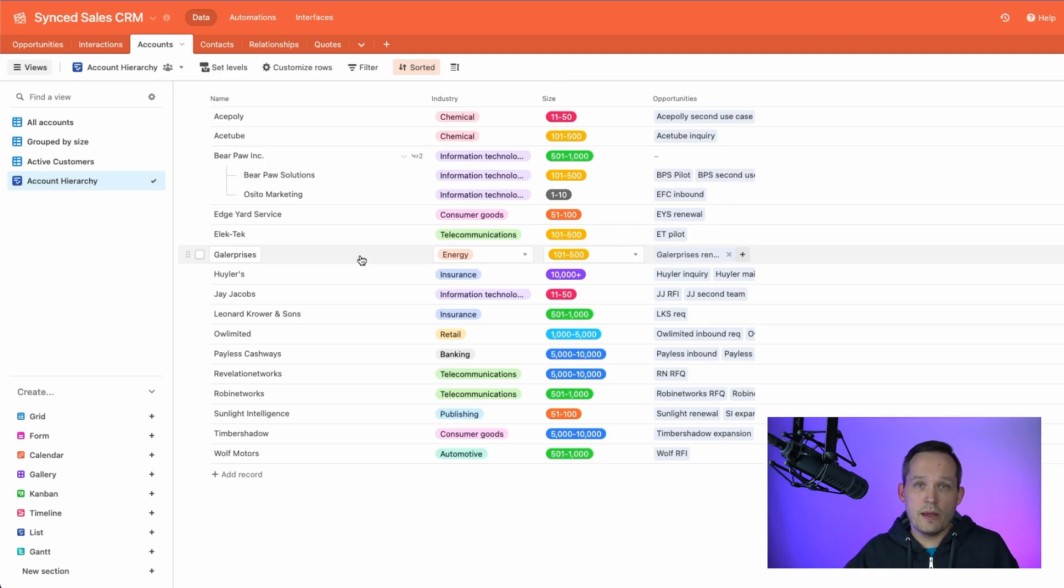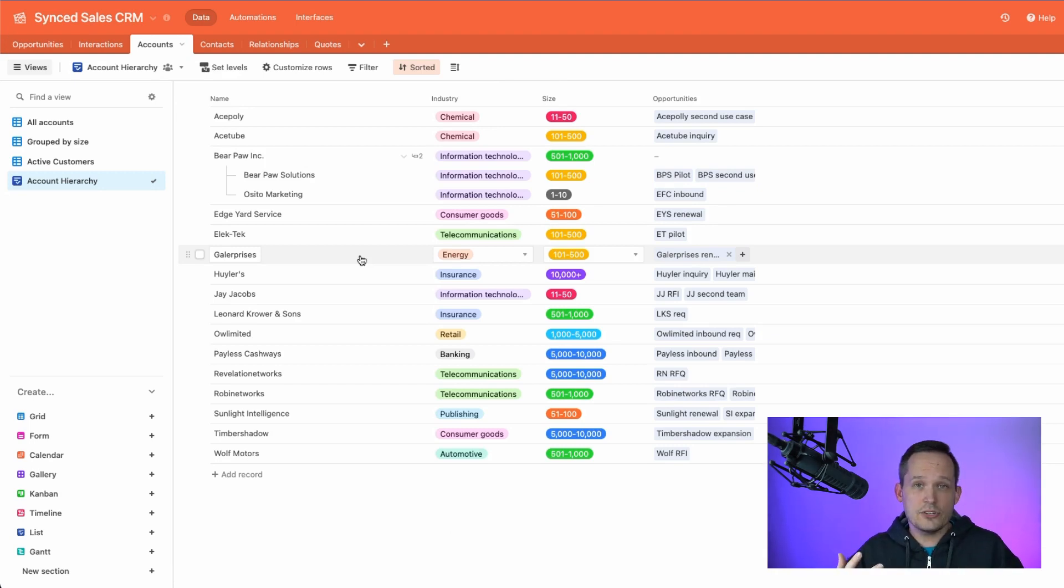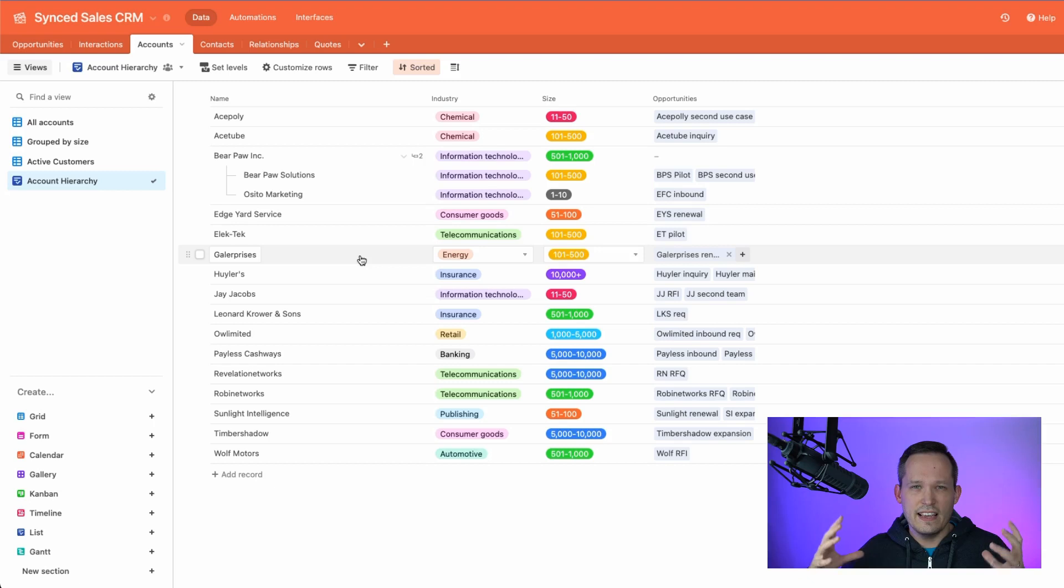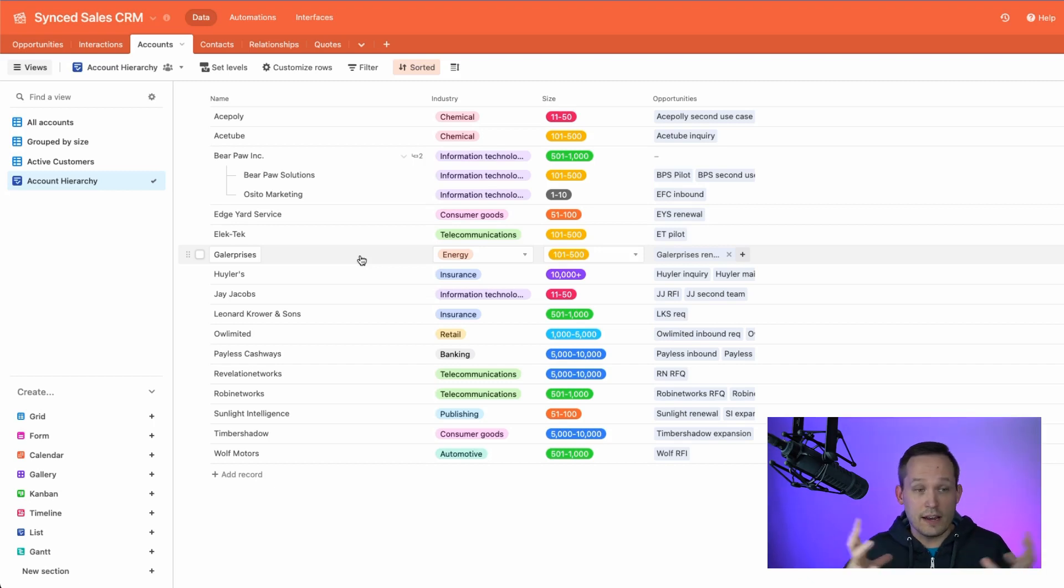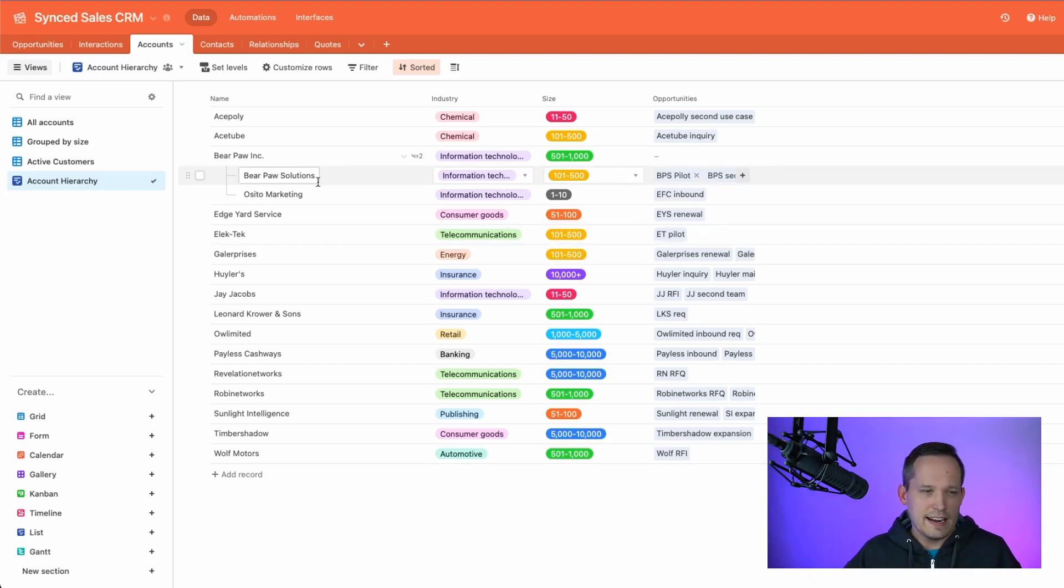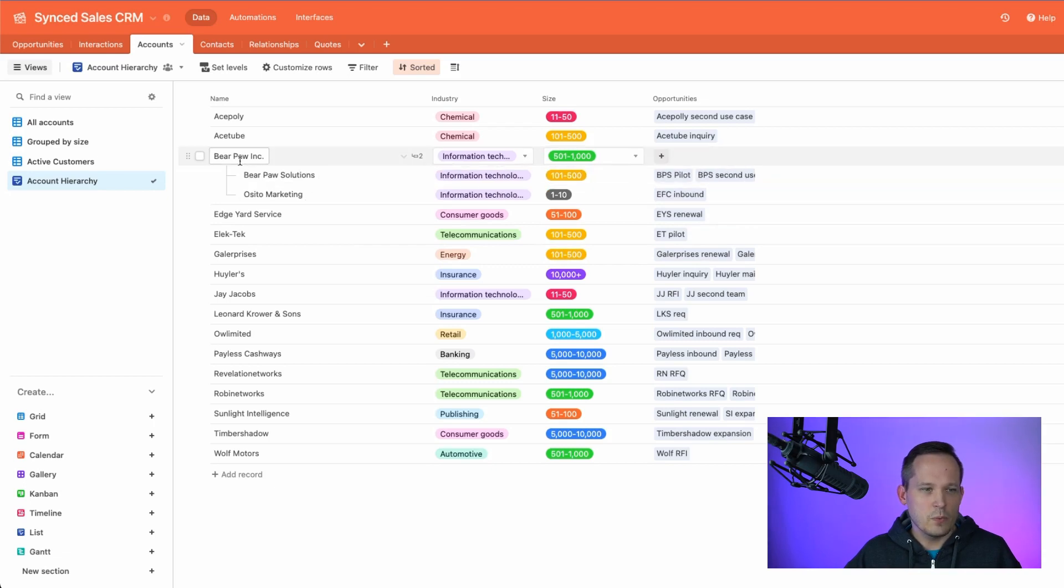Another use case, we might want to see an account hierarchy. And there are extensions that allow us to be able to see a hierarchy, but we've never really been able to do that very well inside of kind of the core application itself.